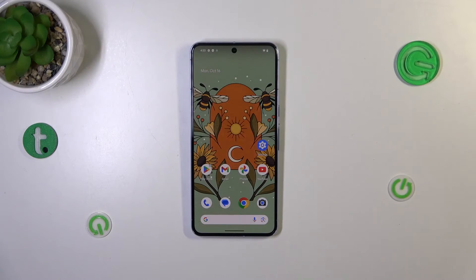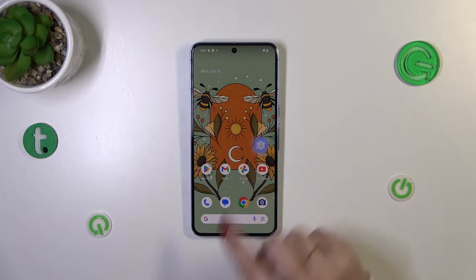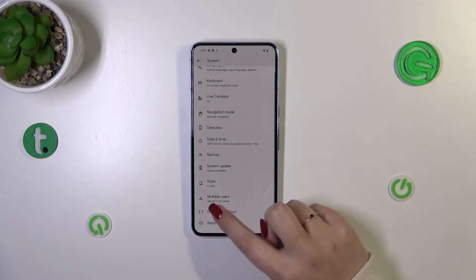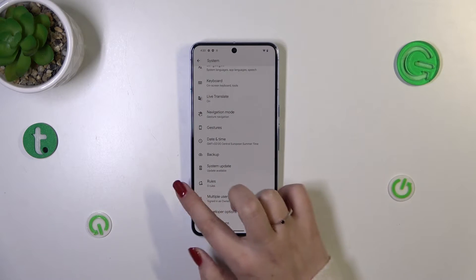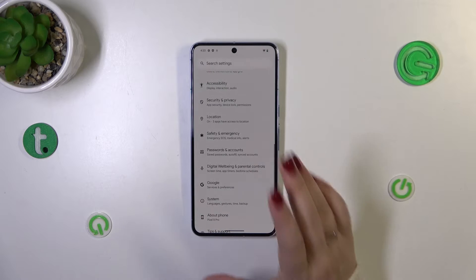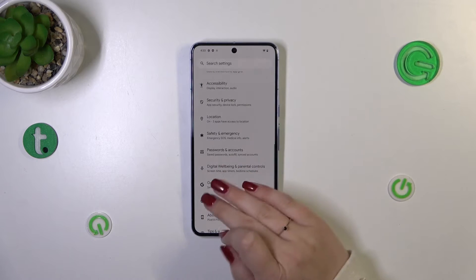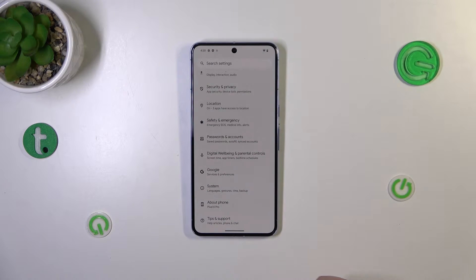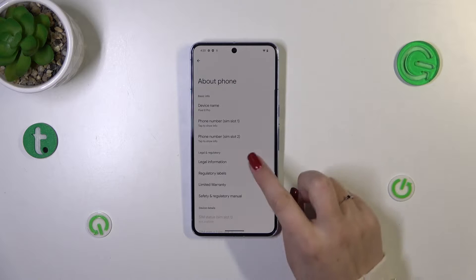So let's start with opening the settings and then scroll down — I mean general settings — and then scroll down to the very bottom to find About Phone.